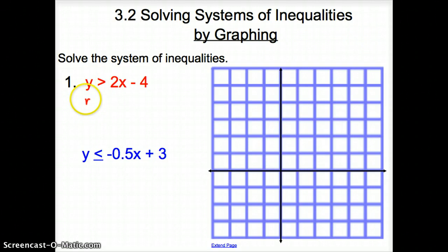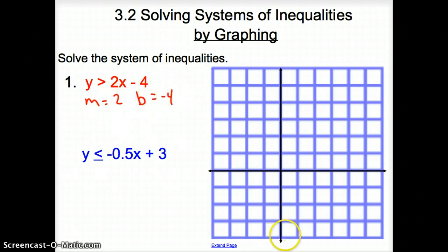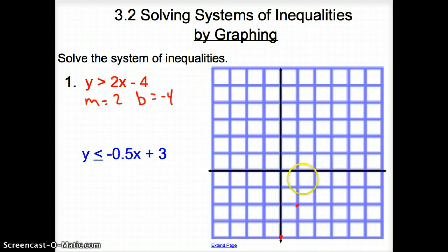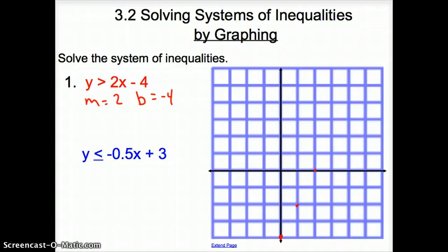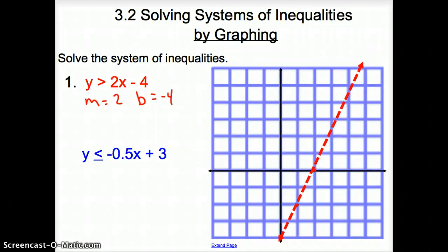My slope here is 2, my y-intercept is negative 4. So I'm going to go ahead and plot and then draw this line — it's at negative 4 on my y-intercept, and then I go up 2, over 1, up 2, over 1. Now I'm going to connect these points. Since I have a greater than sign, that line is going to be a dotted line.